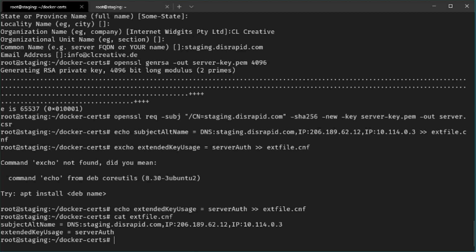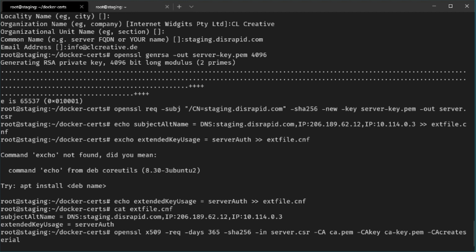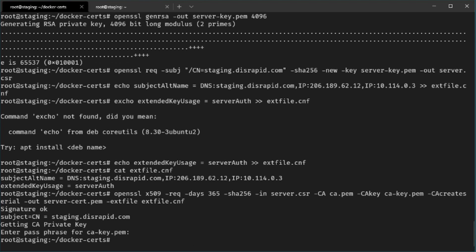Now we can generate our self-signed certificate for the server. It's a long command but you can copy and paste it from my written blog article. This command creates a self-signed certificate using our previously generated certificate signing request, certificate authority private key, and public cert, outputting it to server-cert.pem using our configuration file. This produces a valid self-signed server certificate expiring after one year, which we can use to verify the server connection.